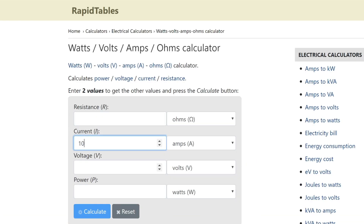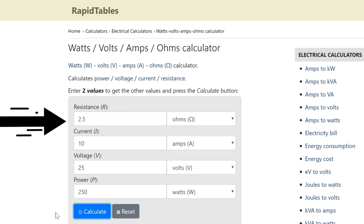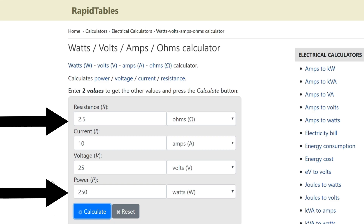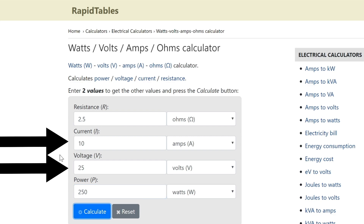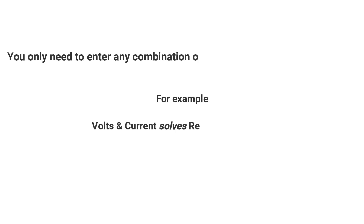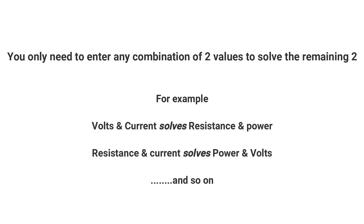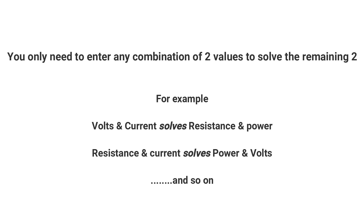For example, if I enter 10 amps and 25 volts and hit calculate, resistance and power are calculated at 2.5 ohms and 250 watts respectively. I'll press reset and this time enter 2.5 ohms and 250 watts and then press calculate. And as you can see, just like before when I entered 10 amps and 25 volts, the results are the same. The neat thing about Ohm's law is you only need to enter any combination of two values in order to solve the remaining two.